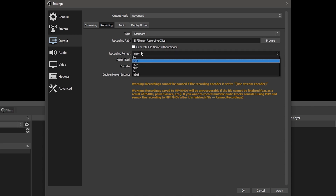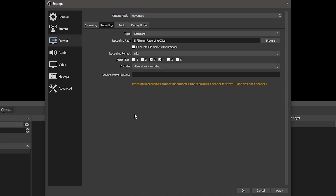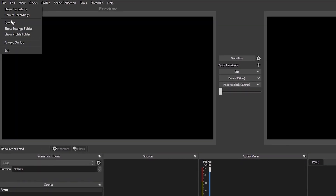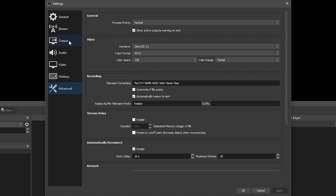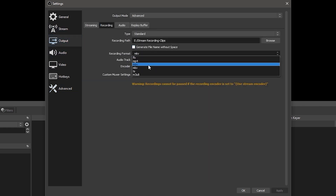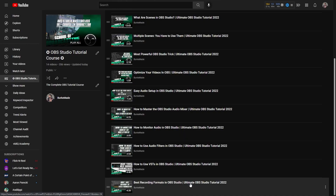MP4 is the most widely compatible video format, but it is prone to corruption. MKV does not corrupt, but it is not compatible with most editing software. Once you're done recording, you'll have to remux the recording by going to File, Remux Recordings, or set recordings to automatically remux to MP4 in the Recording section of the Advanced tab in the Settings menu. On Mac, MOV may be more compatible than MP4. Both MKV and MOV support recording multiple audio tracks. If you need more details about file formats, check out the Choosing the Best File Format lesson in the course playlist.